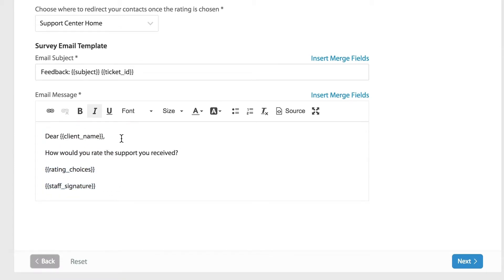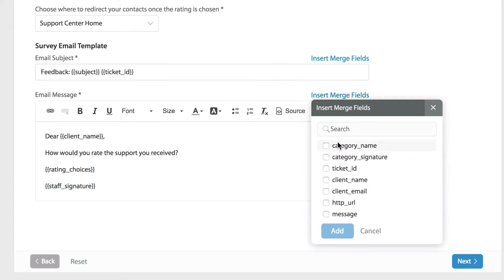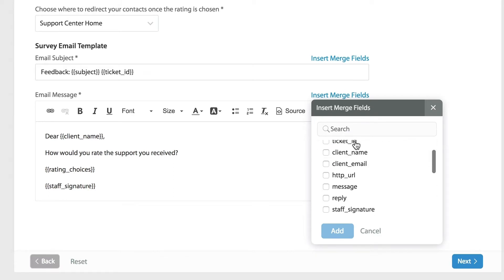Don't forget you can choose to add dynamic placeholders as merge fields in the template as well, including items like client name, your staff signature. All of these placeholders can be simply added under the insert merge fields option here.